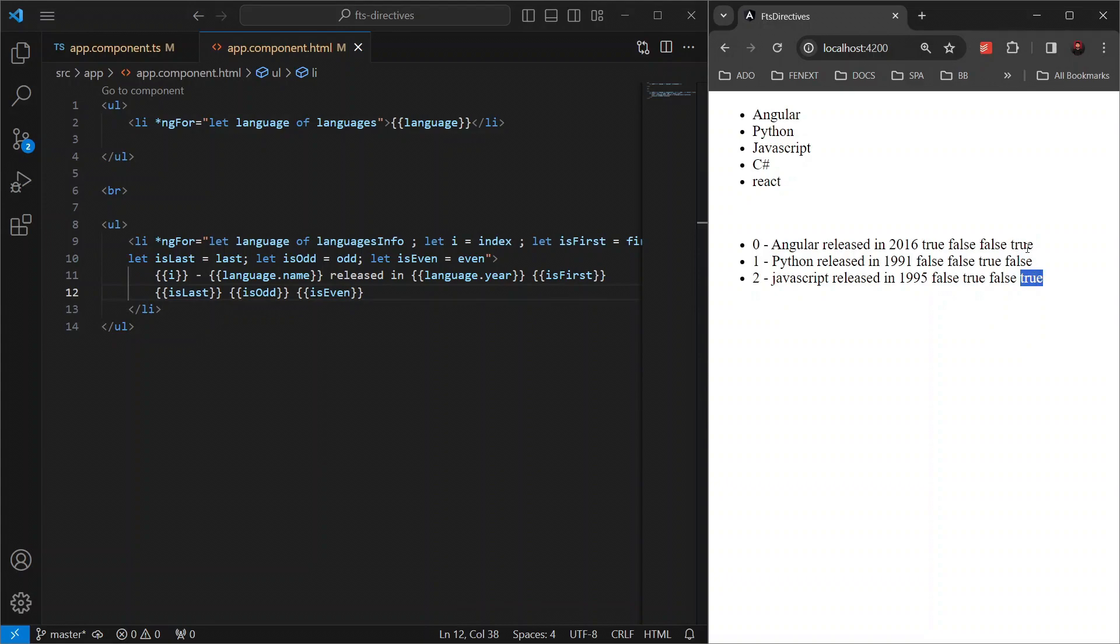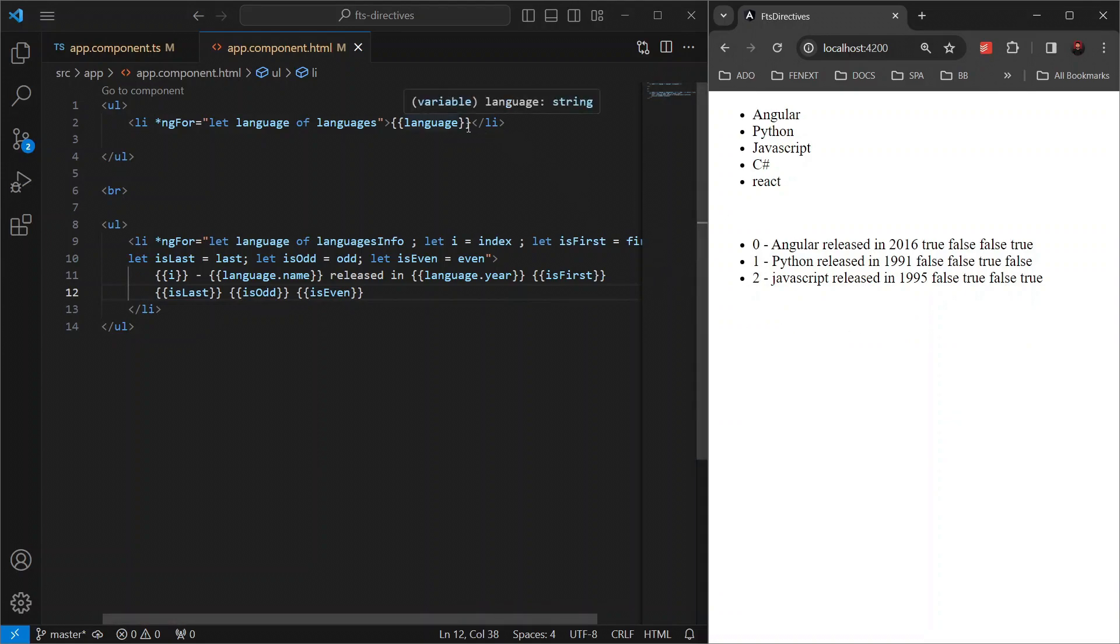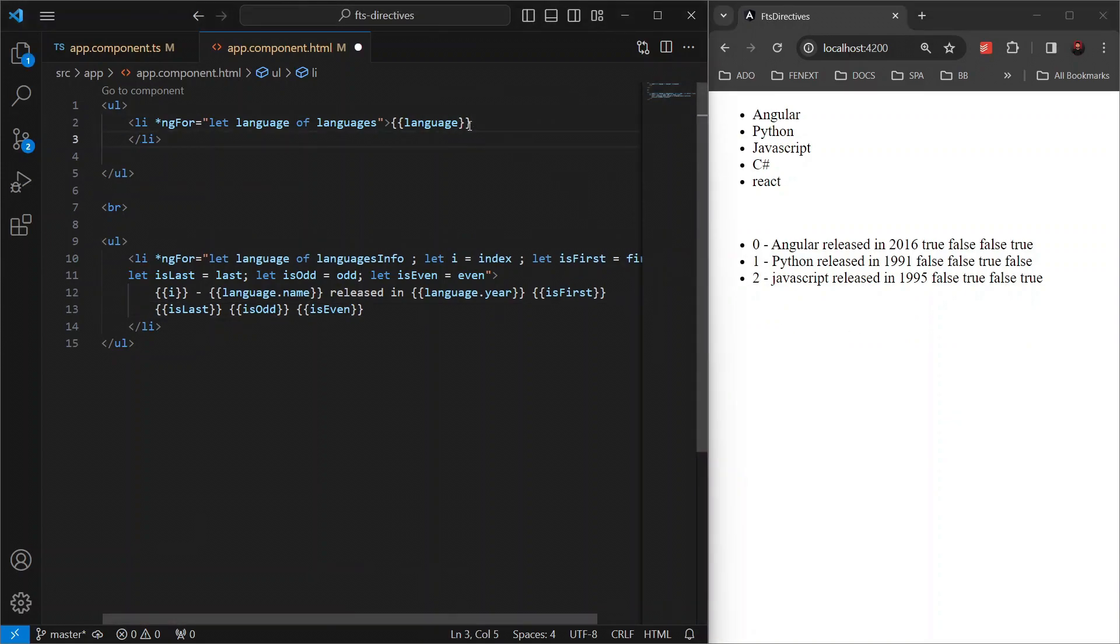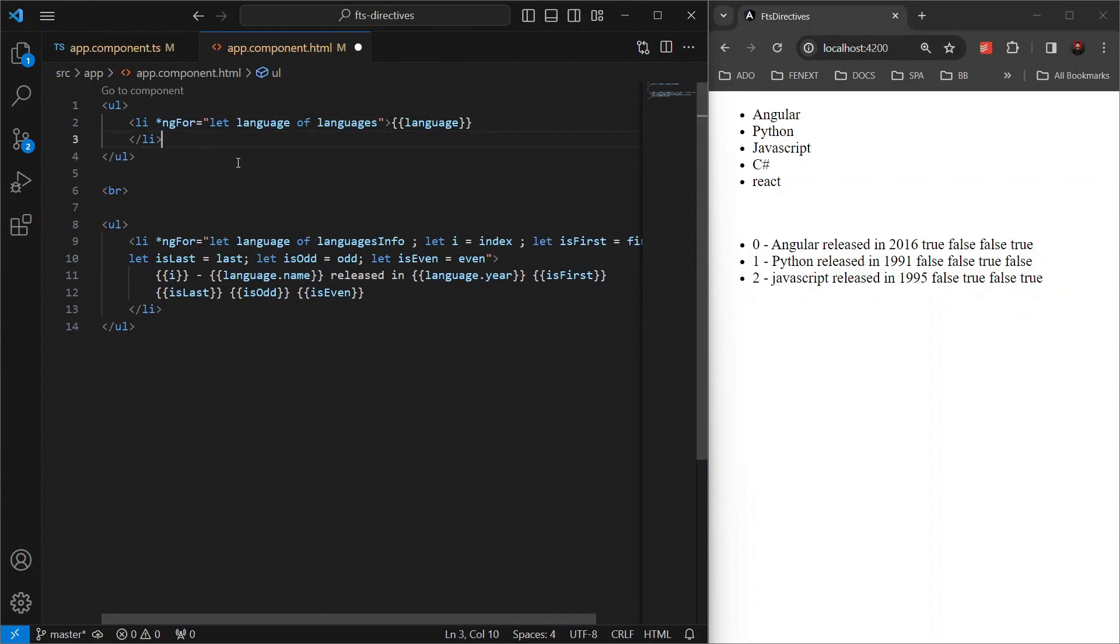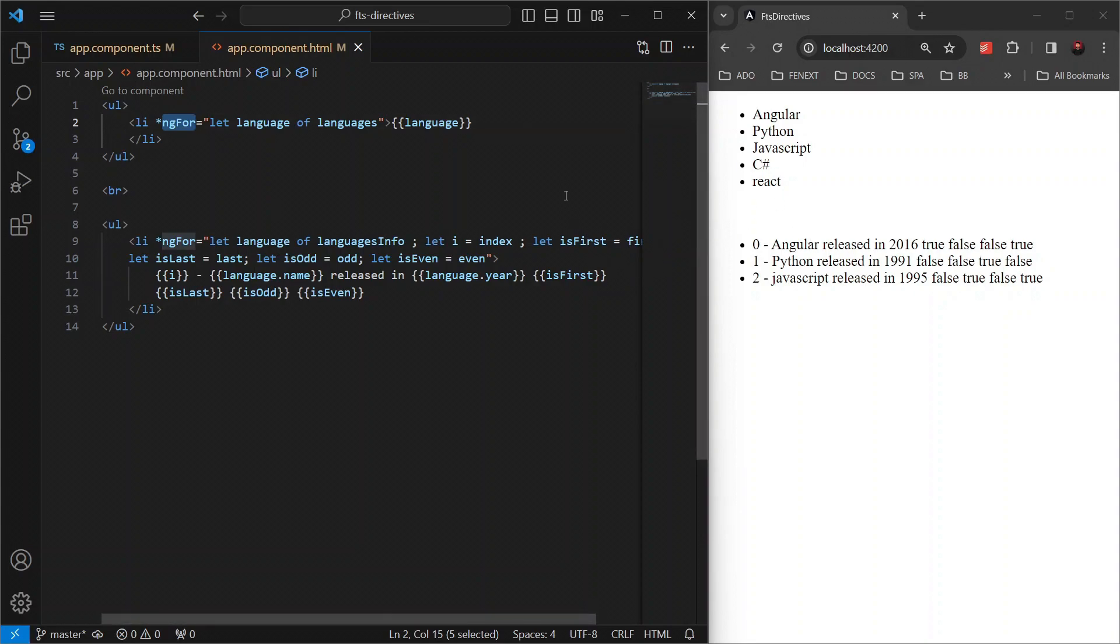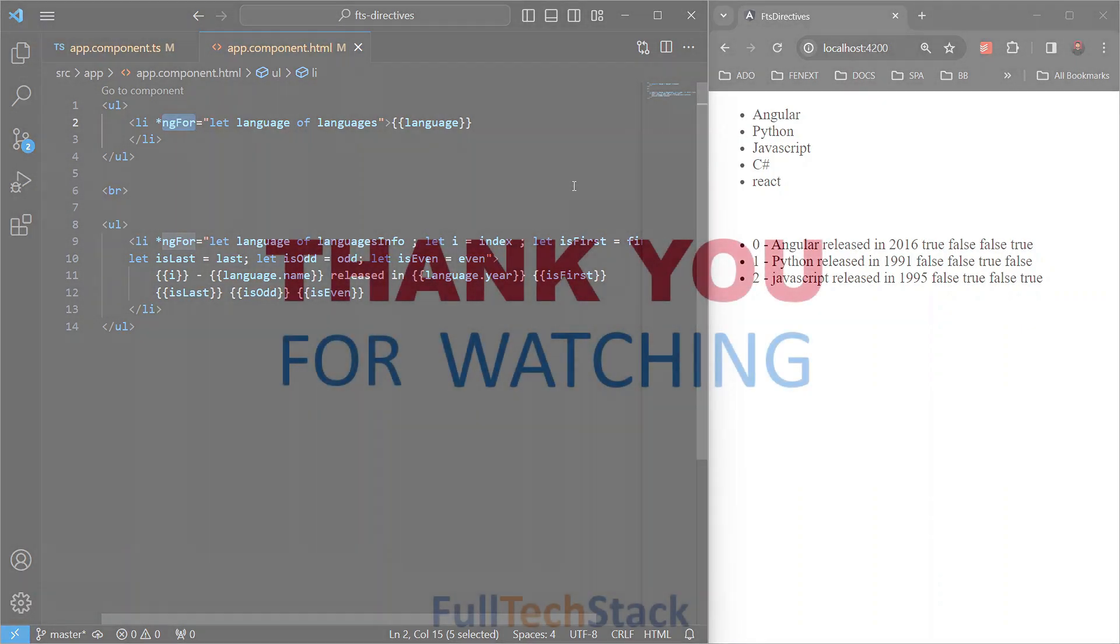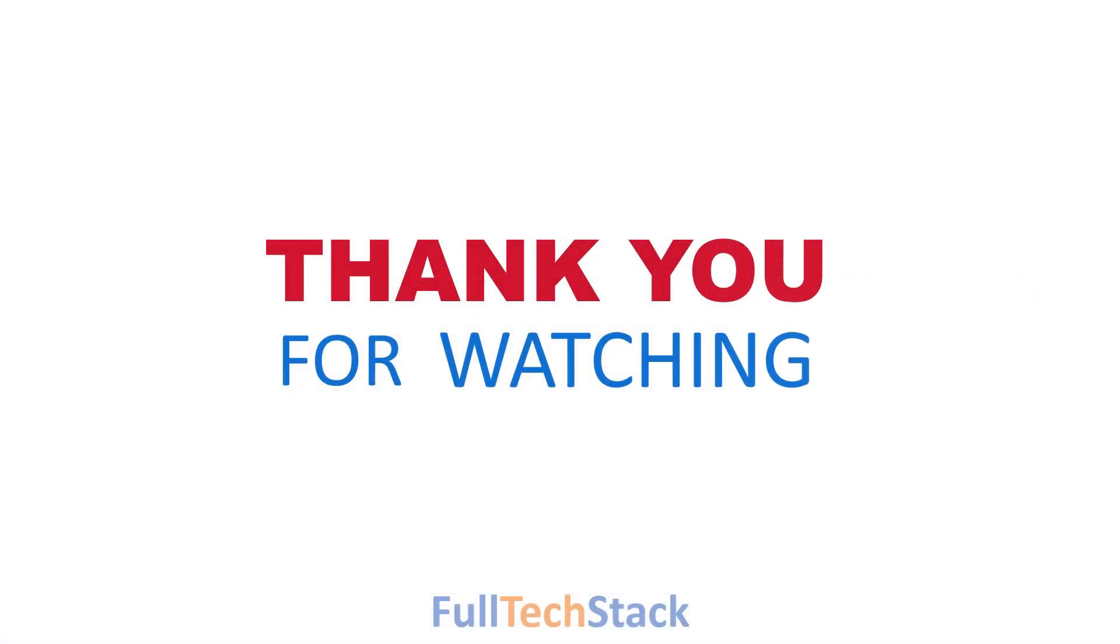So today we have seen how ngFor can powerfully render lists in Angular, making our applications dynamic and responsive to data changes. It's a fundamental tool in every Angular developer's toolkit. Now for more complex scenarios, especially when dealing with large lists or frequently changing items, ngFor can become inefficient and slow down your application. In our next part, we will delve into how and why this happens along with the solution using the trackBy function to optimize the performance of ngFor. So guys stay tuned for this insightful discussion. Until then, happy coding and thank you for watching.